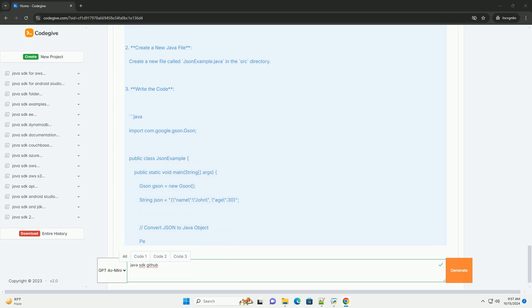For example, you might want to explore the Java design patterns repository, https://github.com/iluwatar/java-design-patterns.